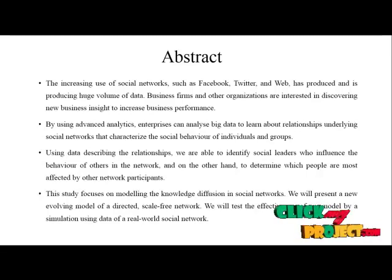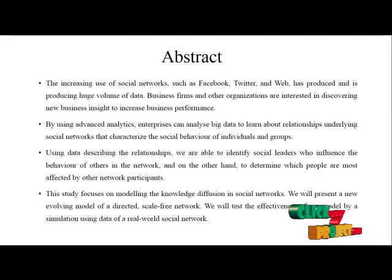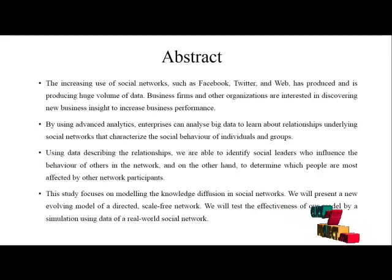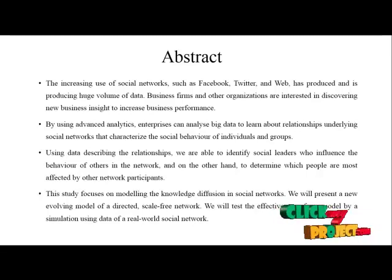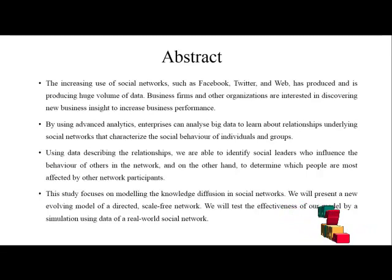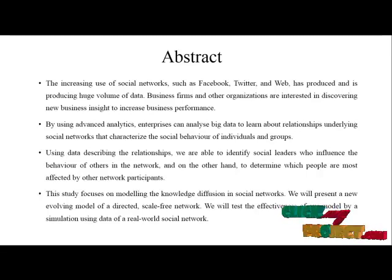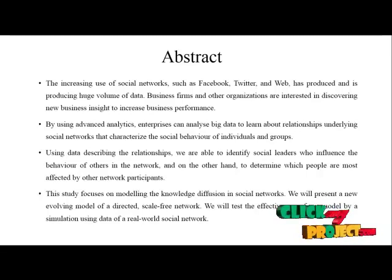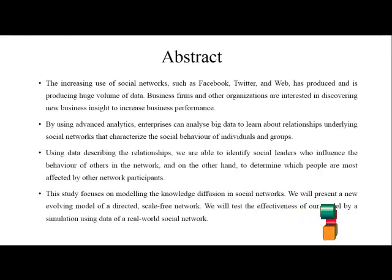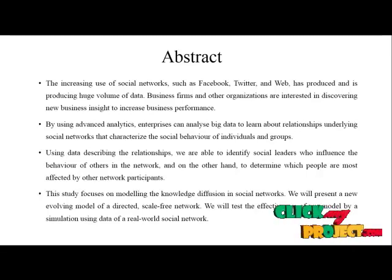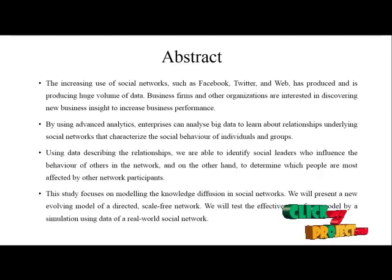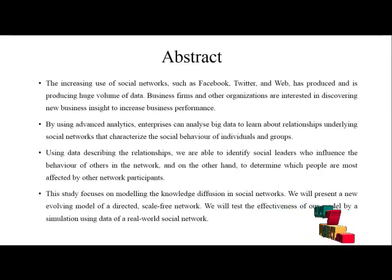And on the other hand, to determine which people are most affected by other network participants. This study focuses on modeling the knowledge diffusion in social networks.